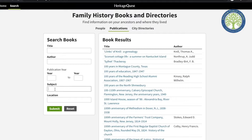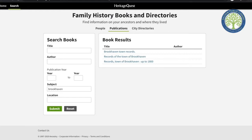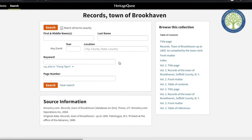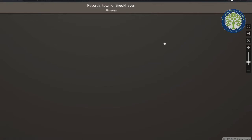So if I wanted to search for a book about Brookhaven, I would simply type in Brookhaven and press enter. It looks like there are three results. I'm going to click on the third one. Here I can search within this specific book, or I can look through the table of contents and click on anything that interests me. I'm just going to start at the beginning.